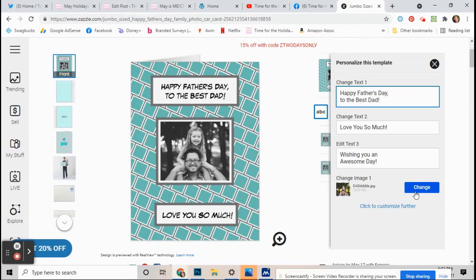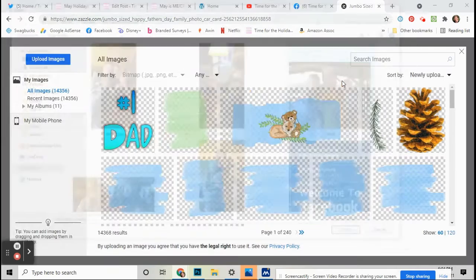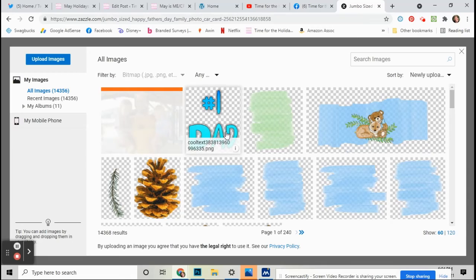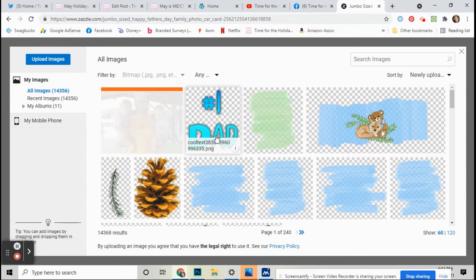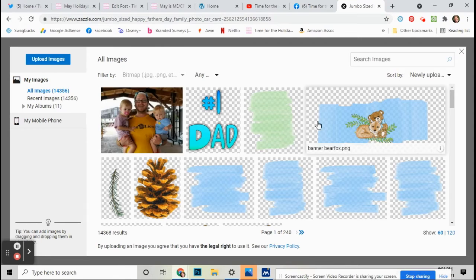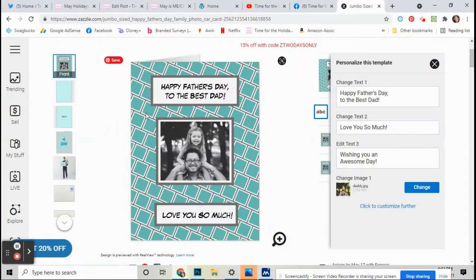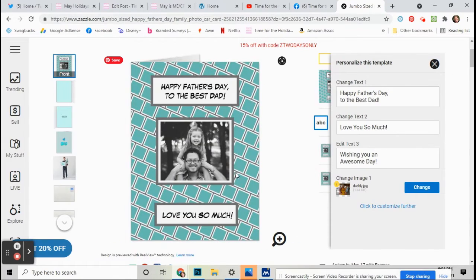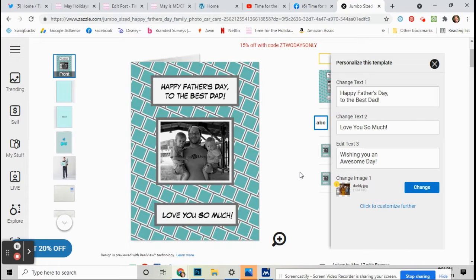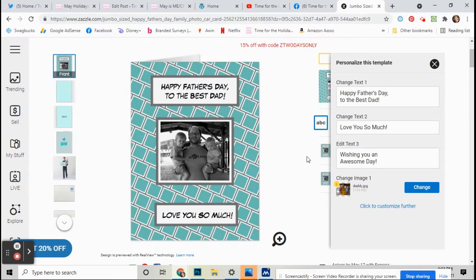See the little where it says change image? Just click on change and then upload whatever picture that you have that you like. Just put your picture in there. Now your picture will automatically fit in there, so it doesn't matter what size picture you have. It will automatically go to the right size.